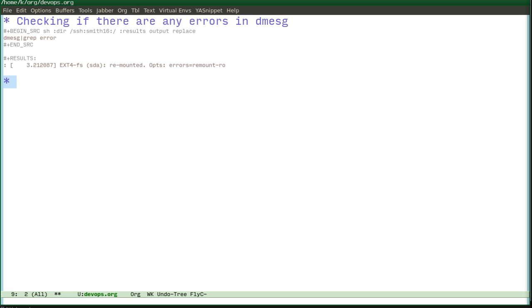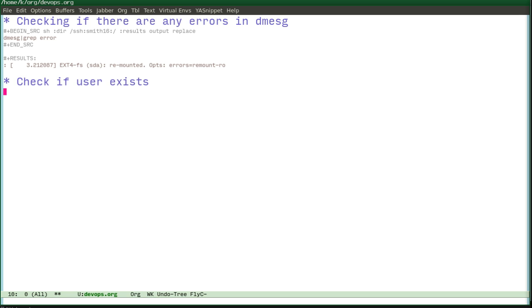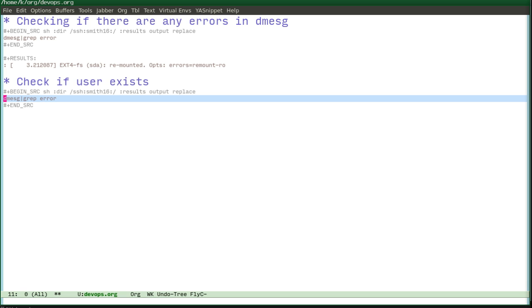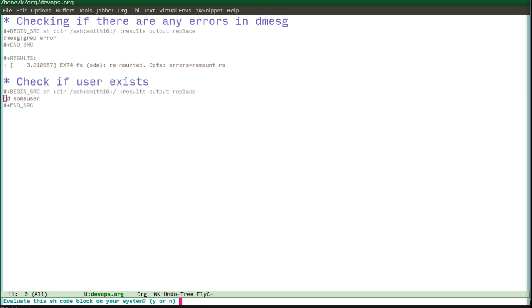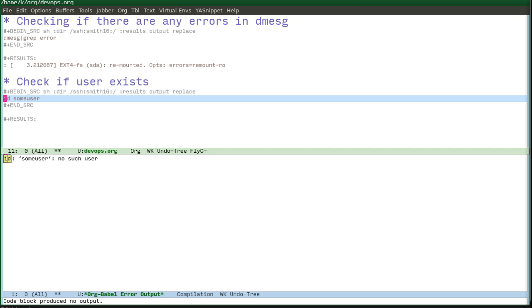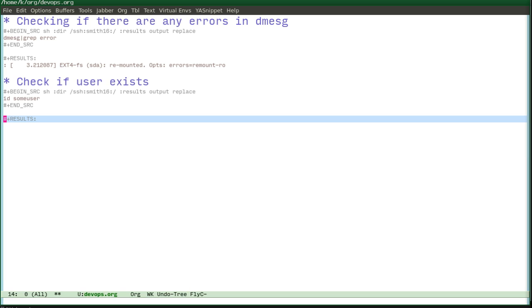We can check if a user exists by running id on some user. No such user.